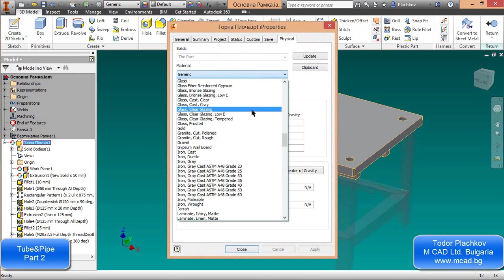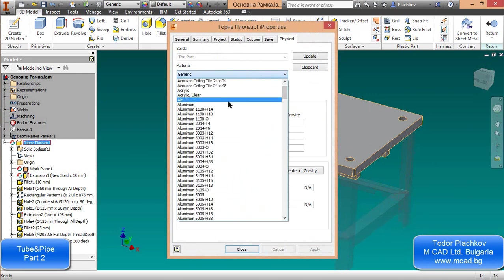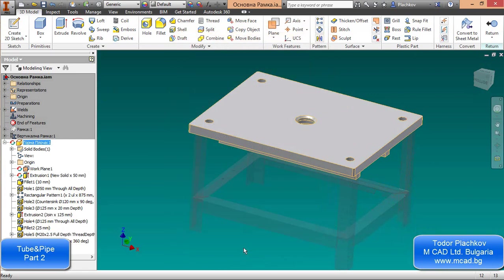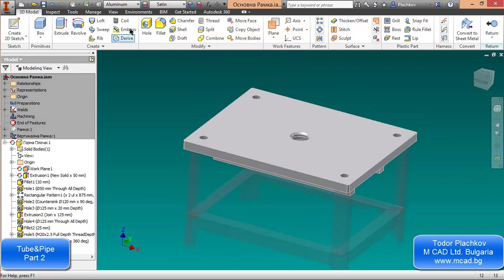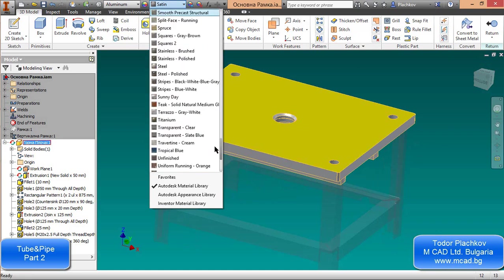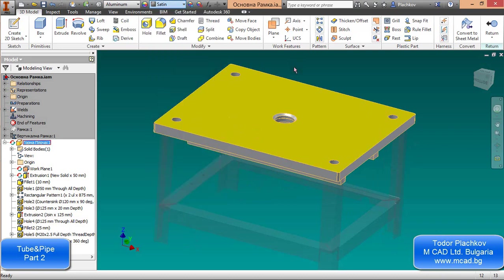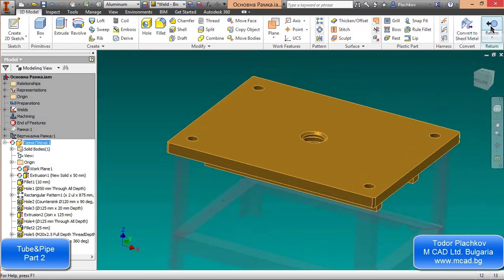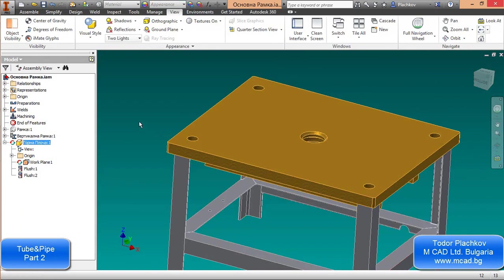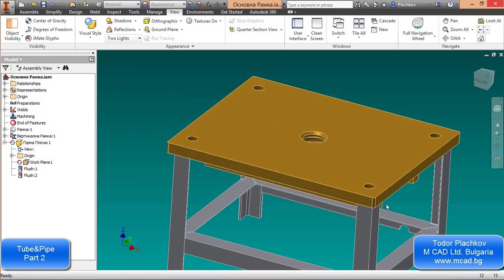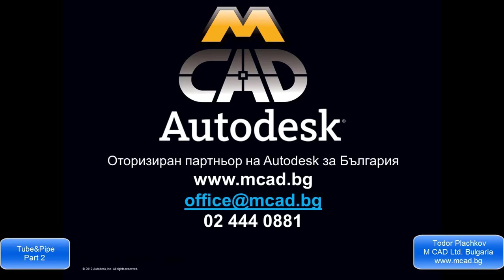The last thing I will do is right-click on the name of the part, select iProperties, and select the material. In the Physical tab you can see how much this plate weighs and what the volume is. You can also do the same thing from the menus — the left one is for material.